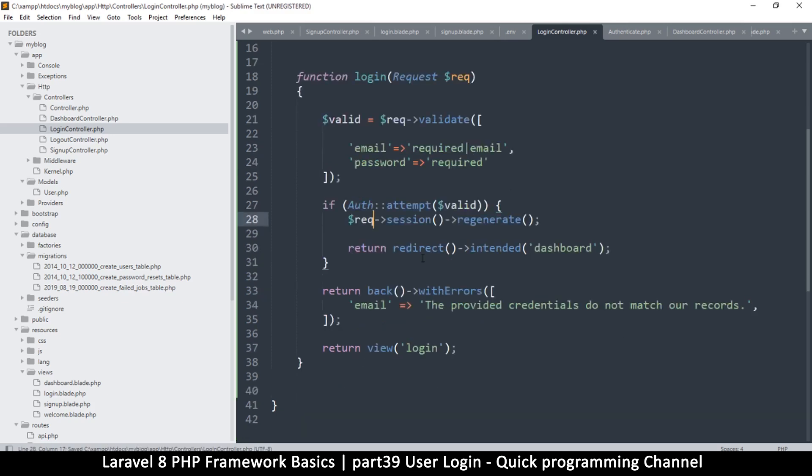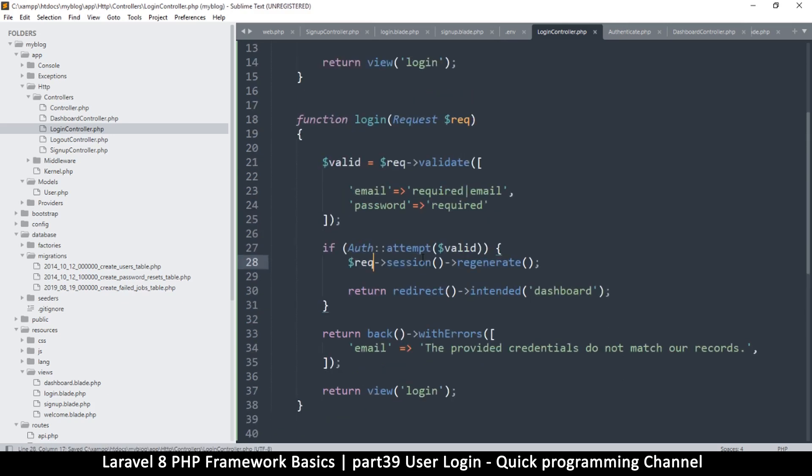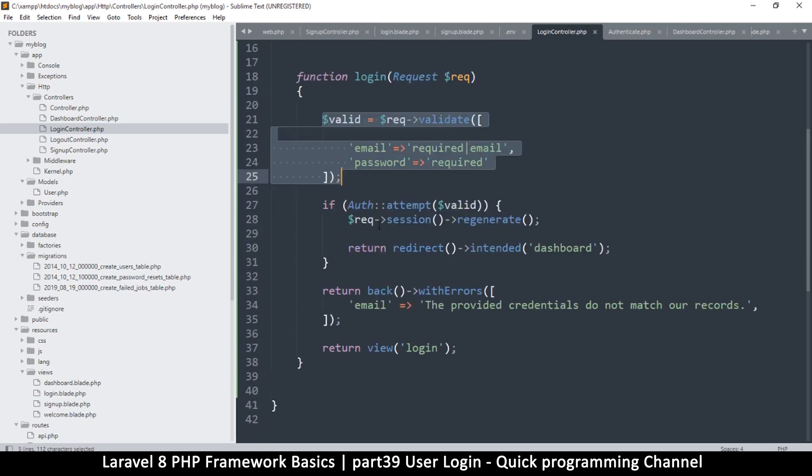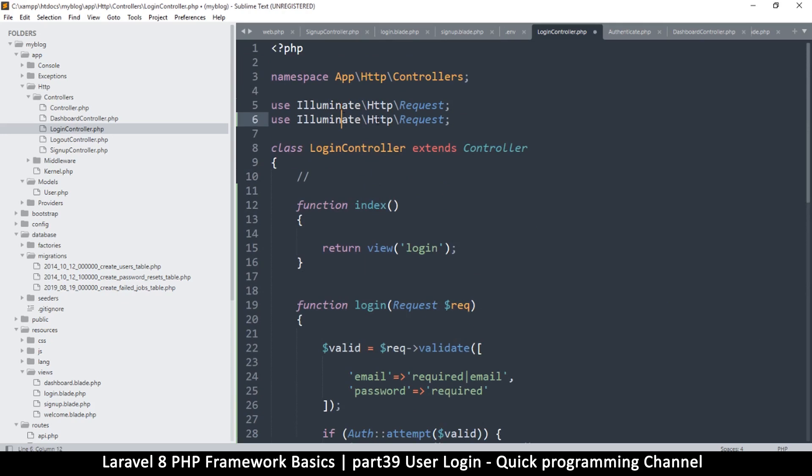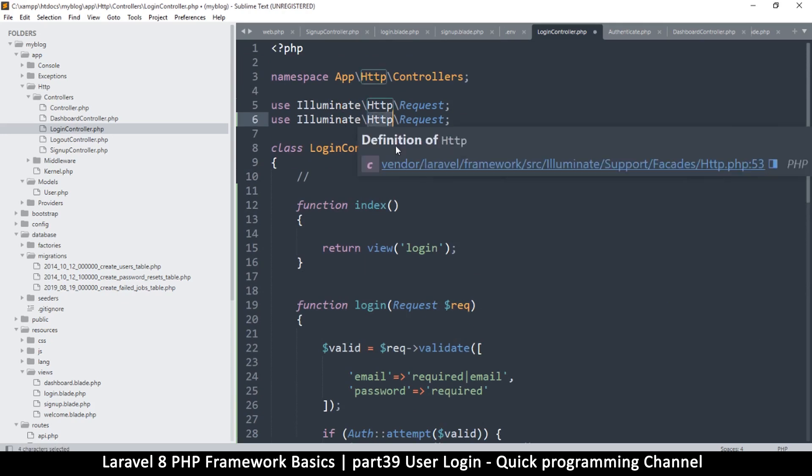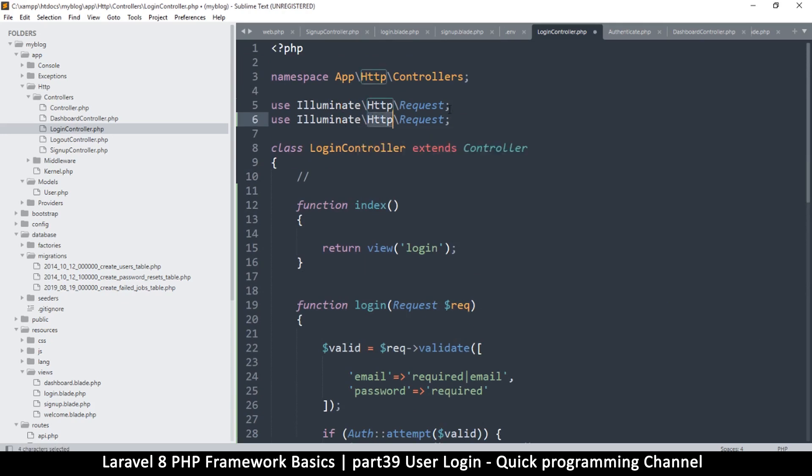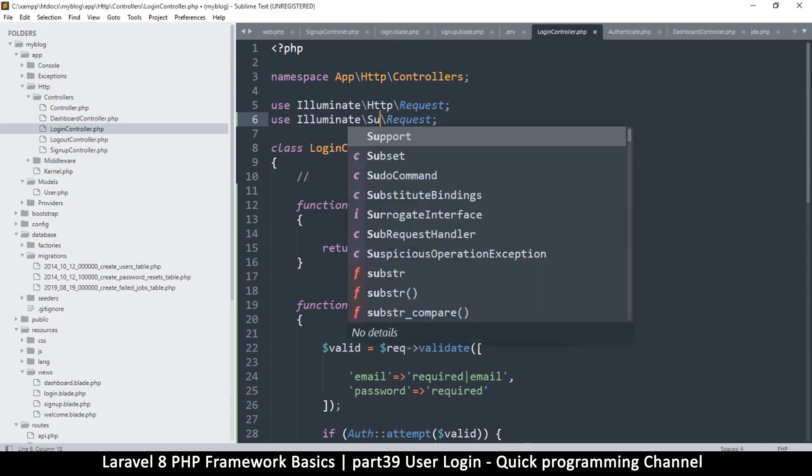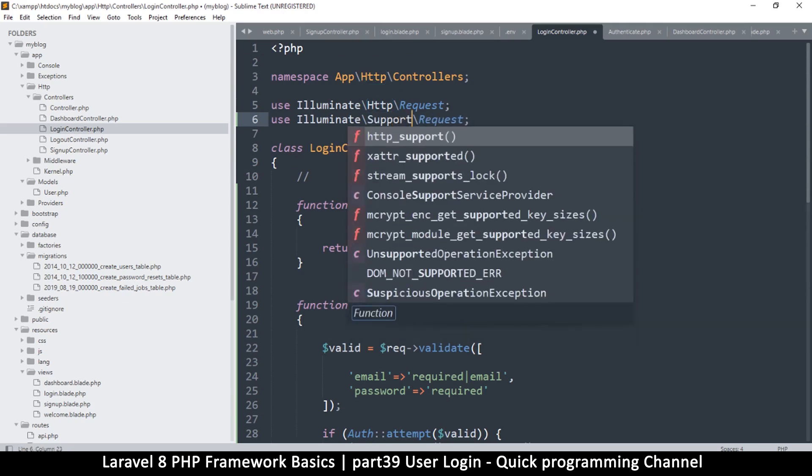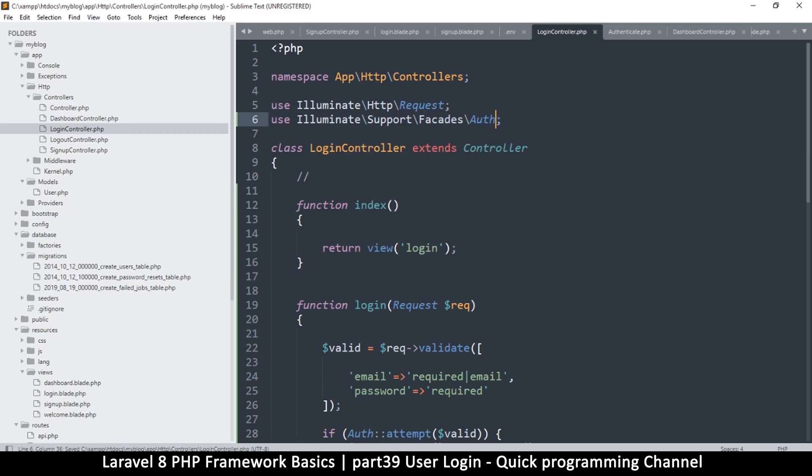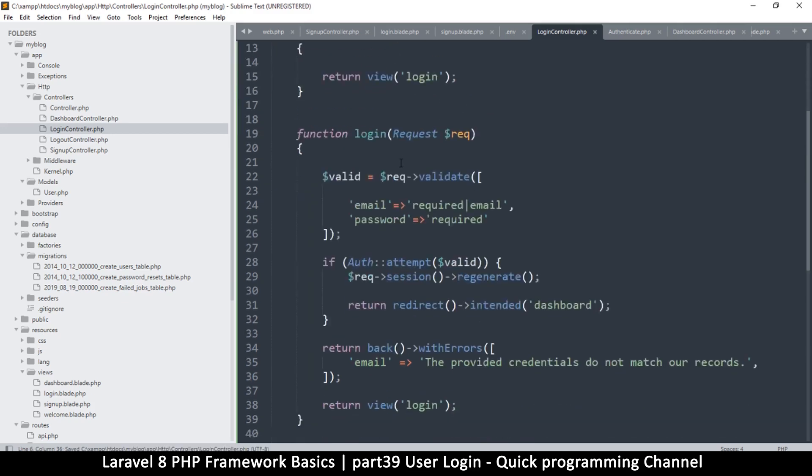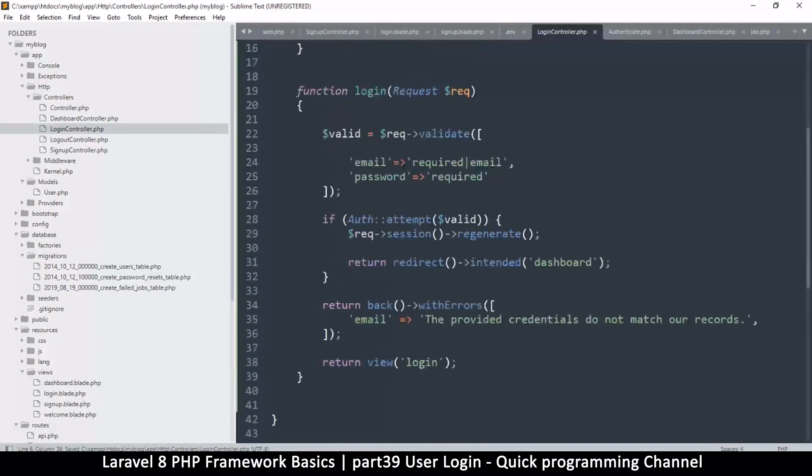So let me explain what's going on here. So what's happening is we are validating the data here, and then again we're using the authentication facade here, so we have to make sure that it exists here. So I'm going to duplicate this and then go down to support like that, and then facades, make sure the S is there, and then let's put Auth like that. Okay great.